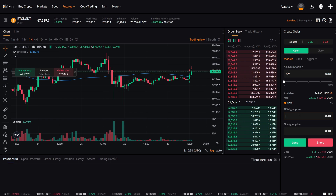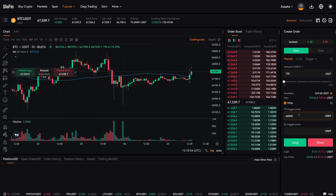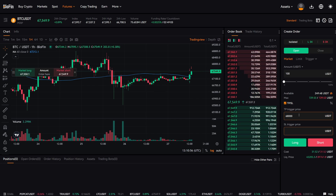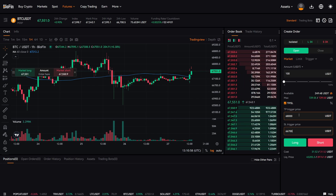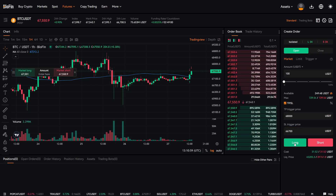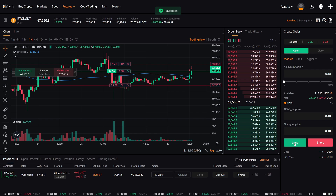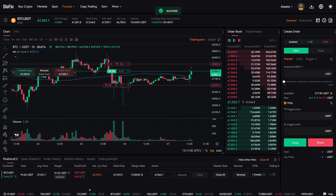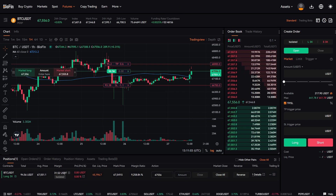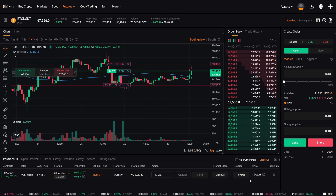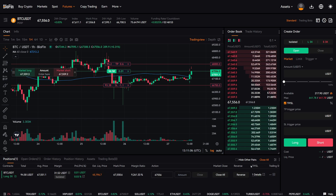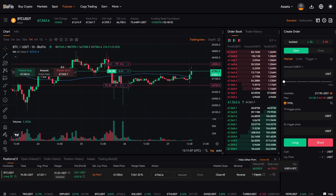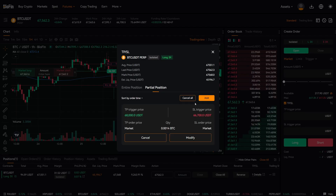Let's add a take profit for $68,000 and a stop loss at $66,700. Now click on long and we will be immediately in the trade. In the trade overview down here, we can see that we do have a take profit and stop loss. If we click on the pencil, we can see the overview.